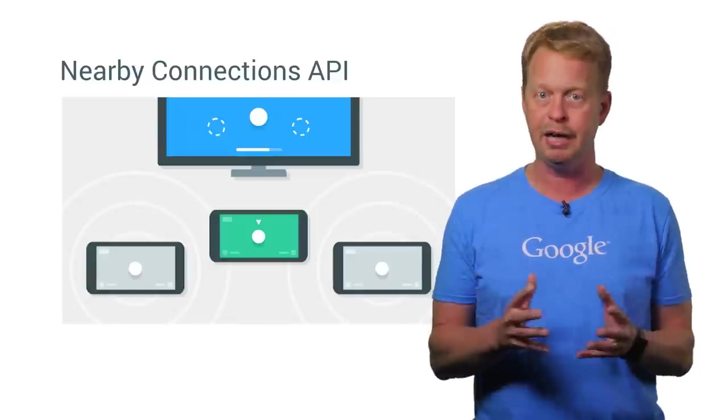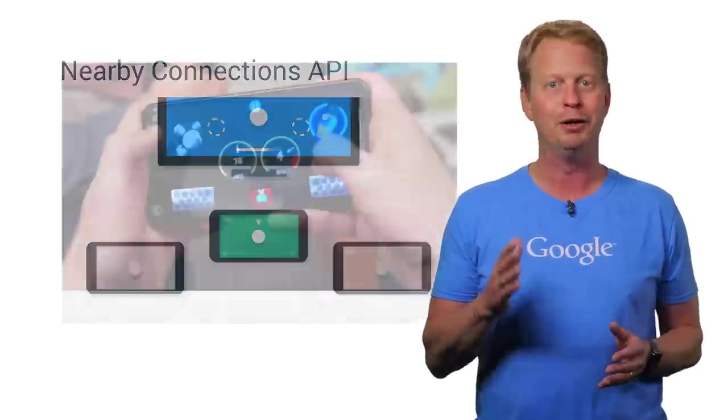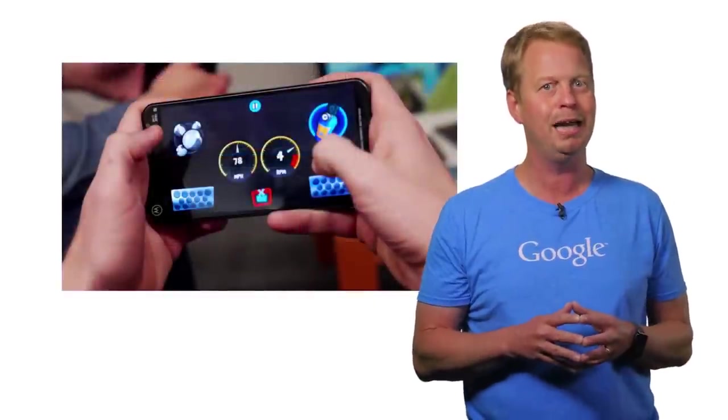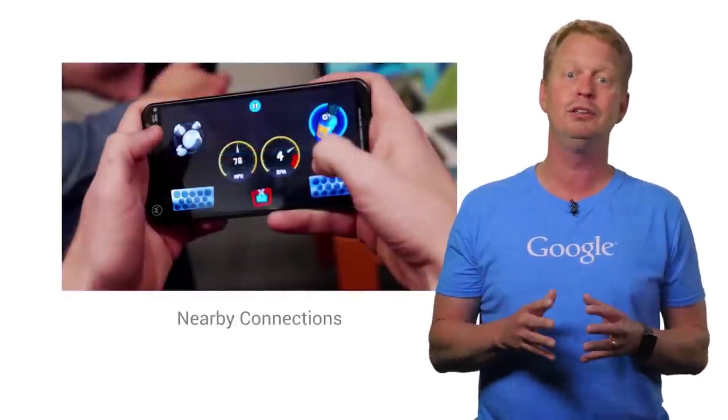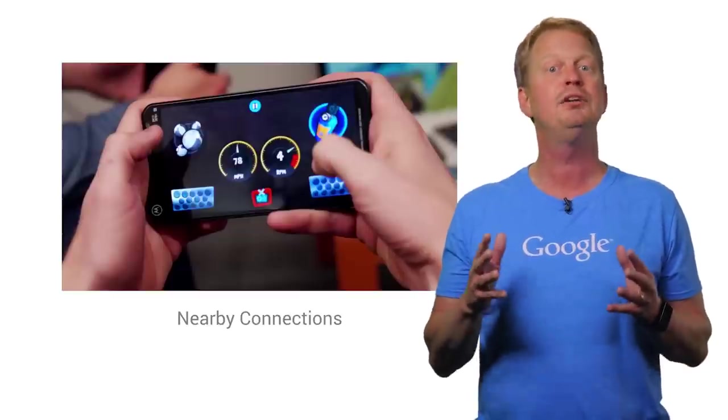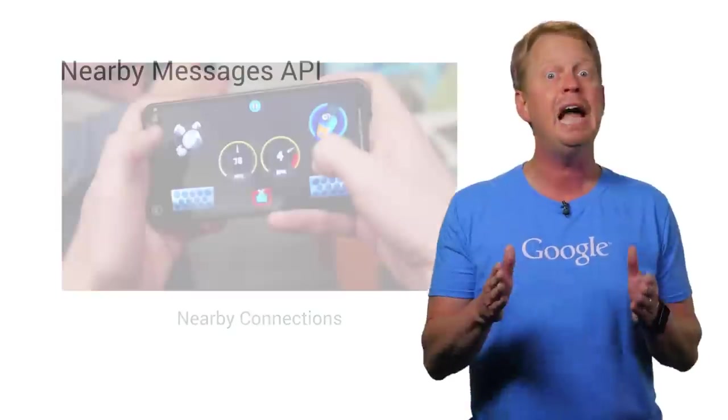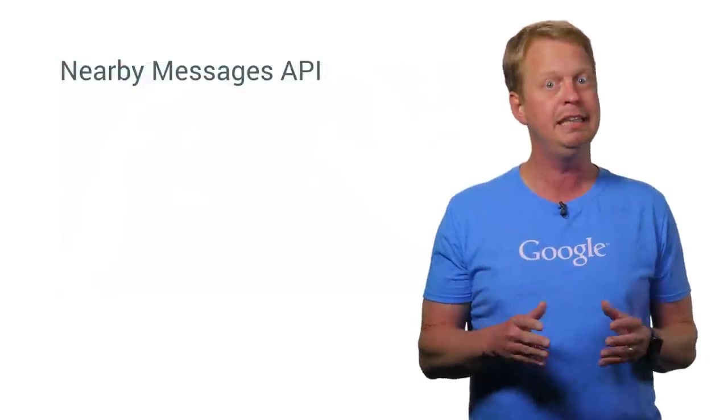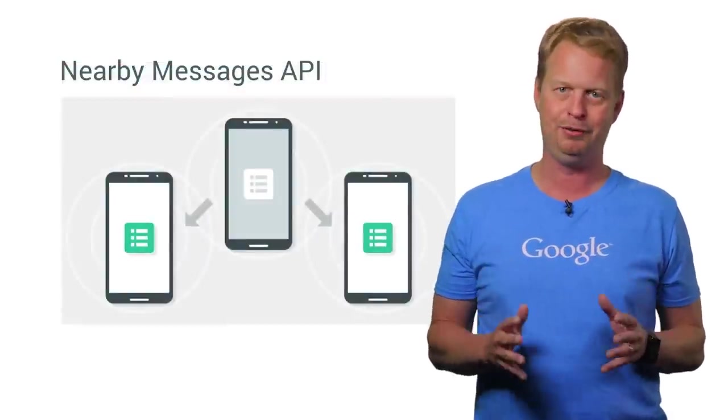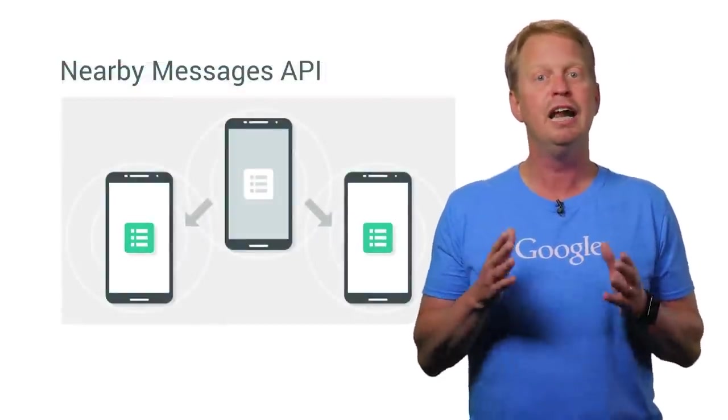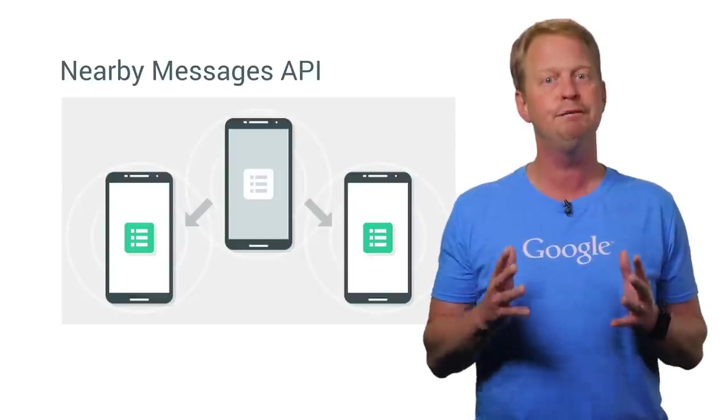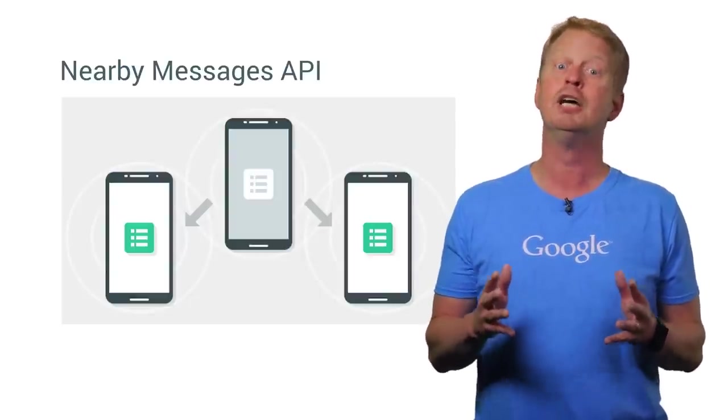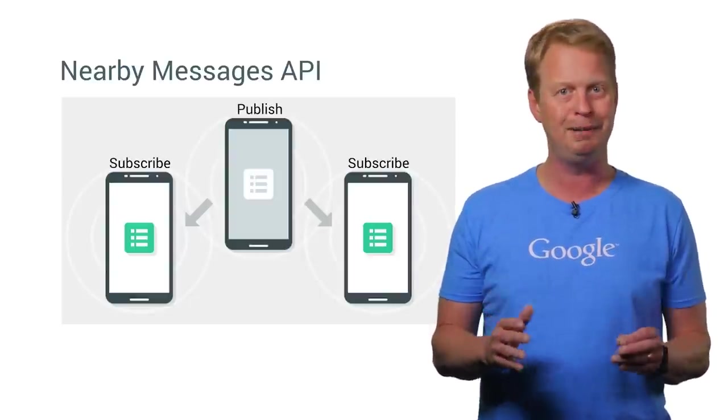Great for local multiplayer gaming, where players can use their own device as a remote control connecting to a central game server. And now we're extending the Nearby API with the introduction of Nearby Messages. Nearby Messages allows your users to find devices and share messages with them through a publish and subscribe API.